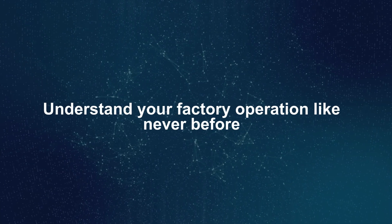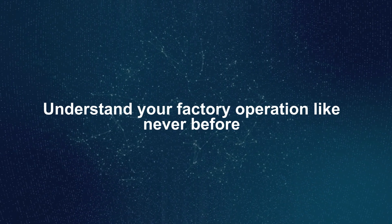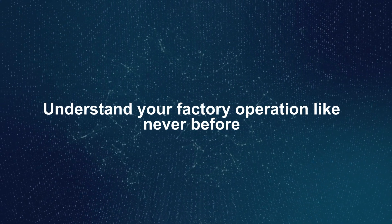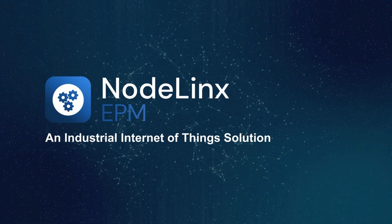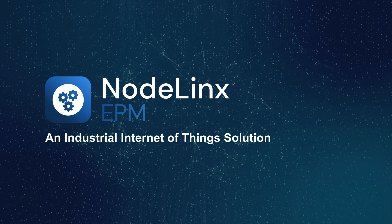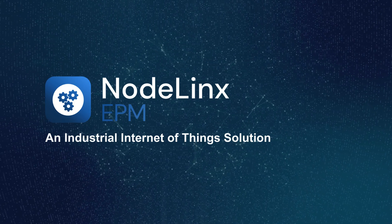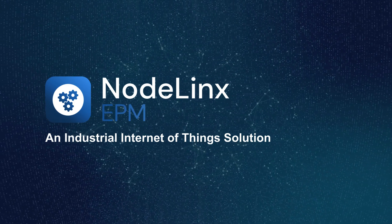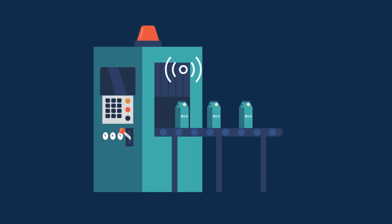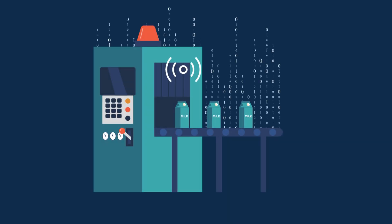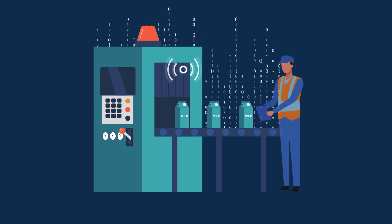Understand your factory operation like never before with NodeLinks, an industrial IoT solution from CAD IT. We securely connect to your sensors and data sources to glean information that can then be used to analyze and improve the performance of your production line.